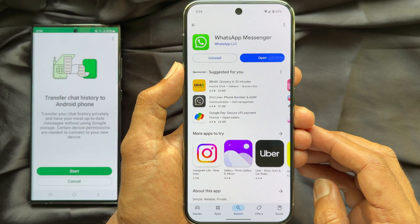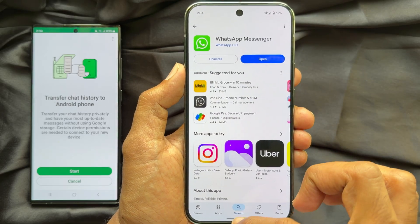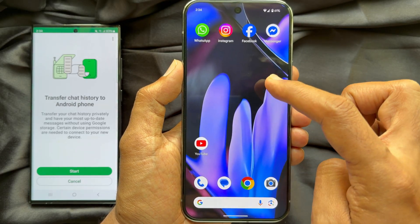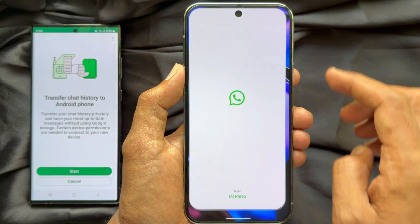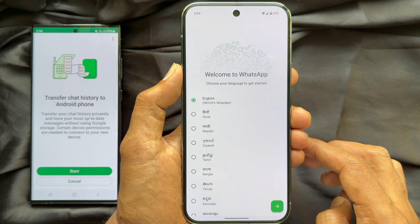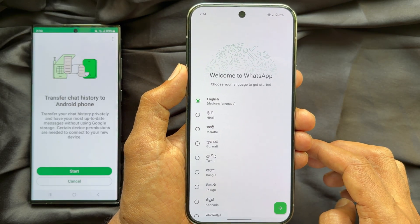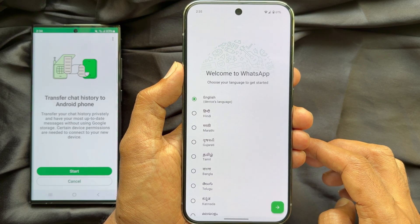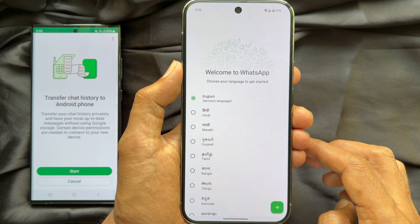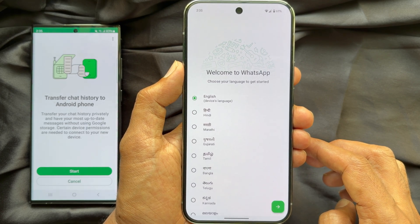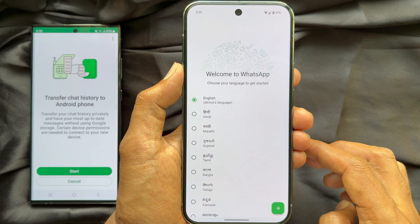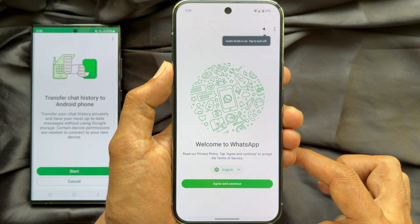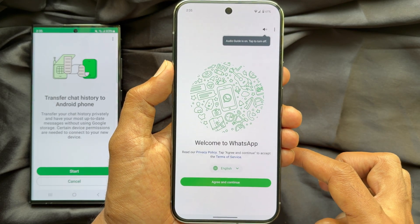Once WhatsApp Messenger is downloaded, tap Open or go to the Home screen and tap the WhatsApp icon. Welcome to WhatsApp. If you'd like to turn off the audio guide, tap the speaker symbol. To set up your account, choose the language you'd like WhatsApp to use. To accept the Terms of Service, tap Agree and Continue.